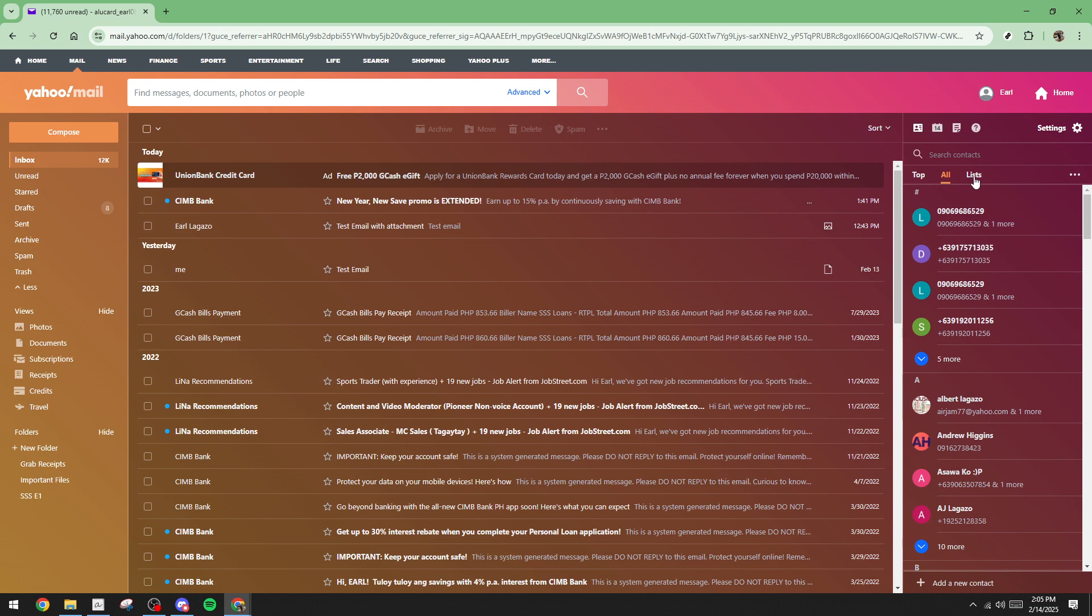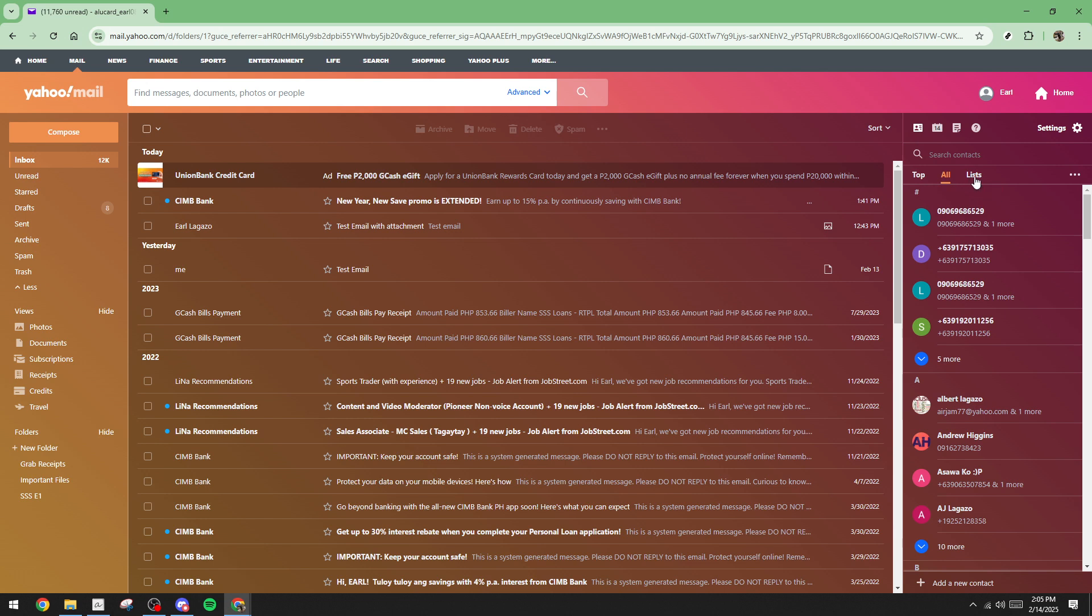From here, you want to navigate to the lists tab. This tab is key because it's where all email groups or lists reside. Once you're there, look for an option labeled create list. Clicking this will allow you to start setting up your very own email group.